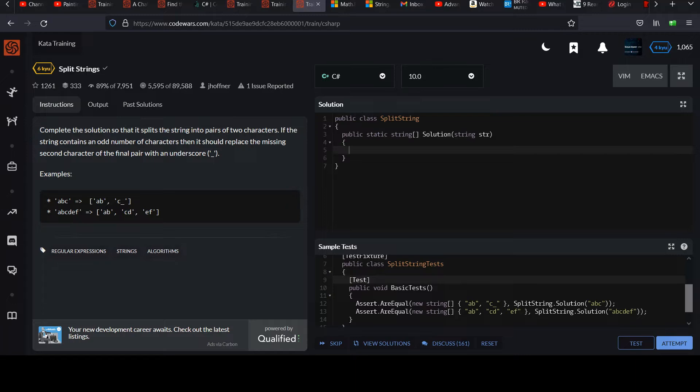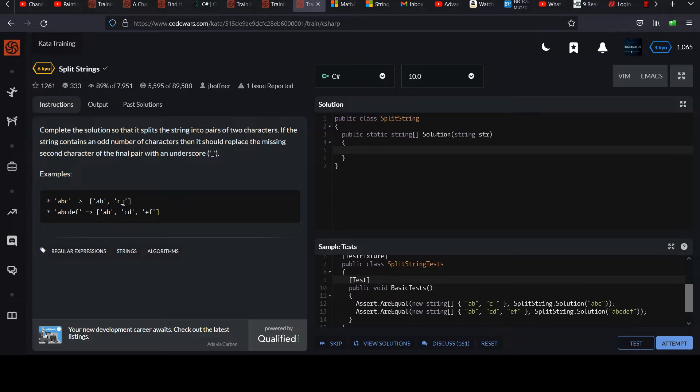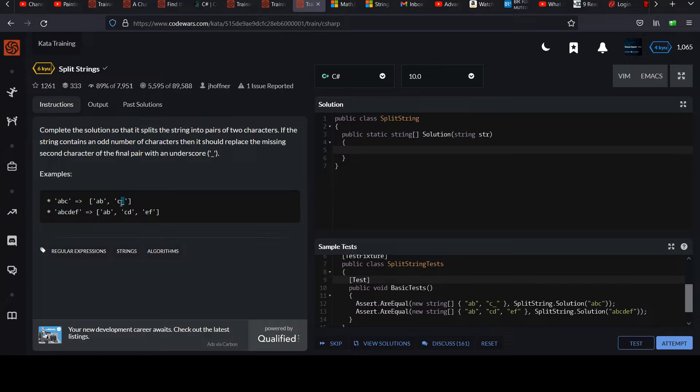So the first thing I'm going to do is I'm going to check the length of this string. And if it's odd, I'm just going to go ahead and add on that trailing underscore character. And then once I do that, I can treat everything like it's an even string and just loop through and grab two characters at a time and add them to some resulting string array and return that. It can be as simple as that.